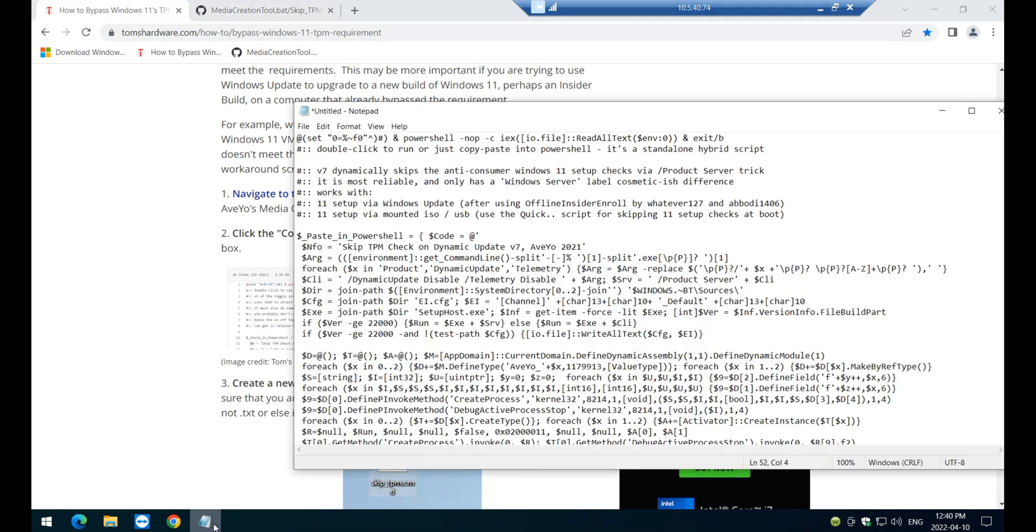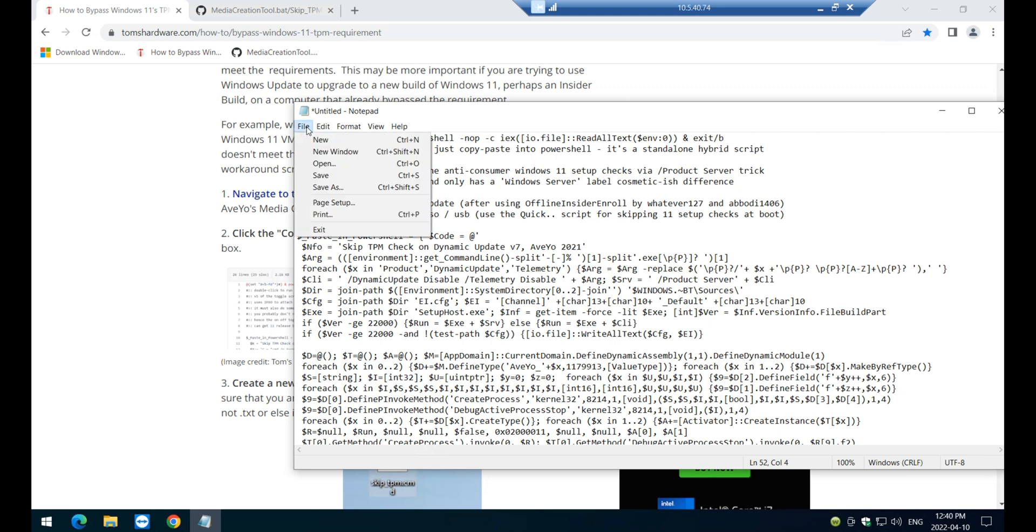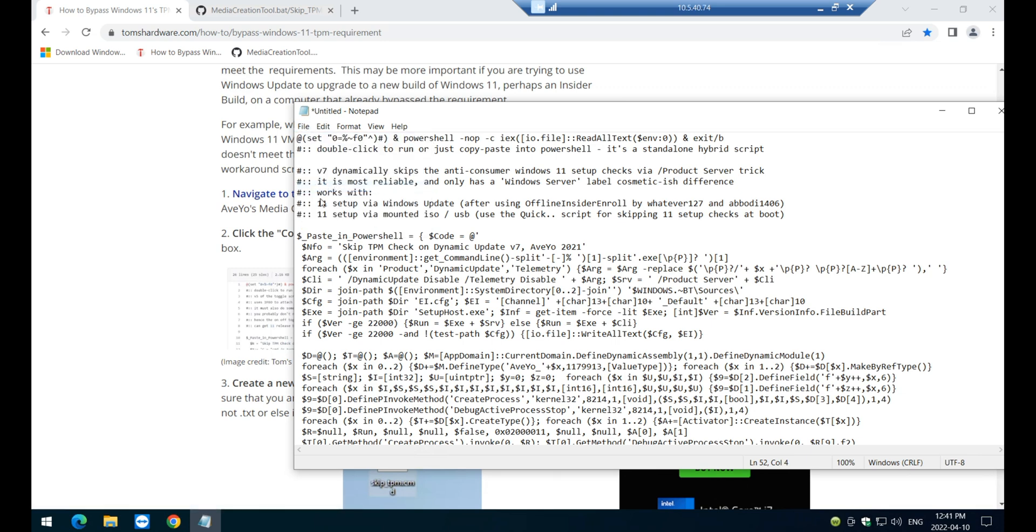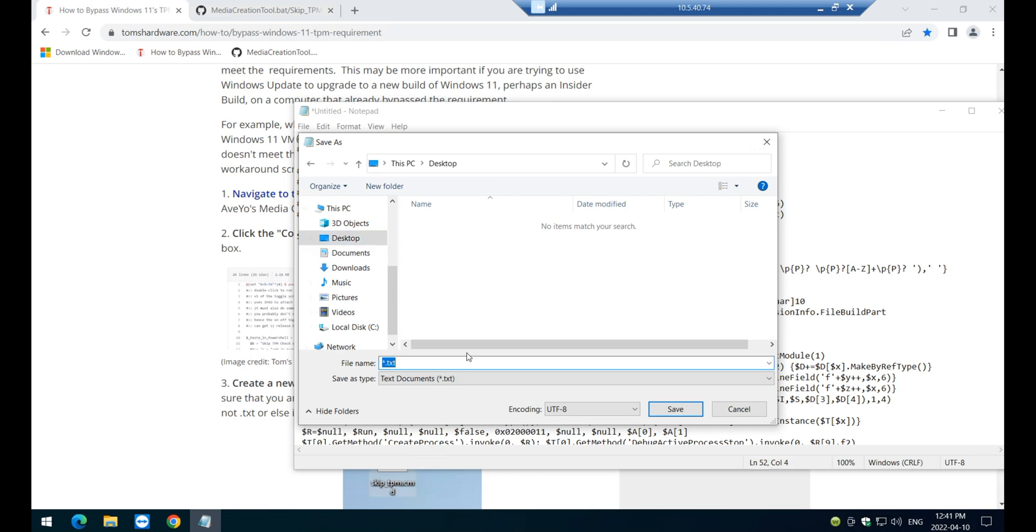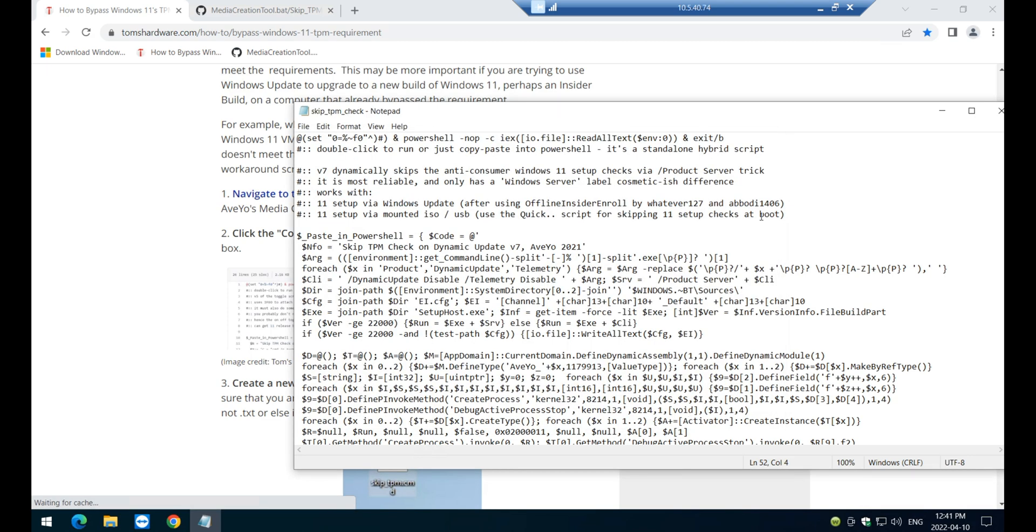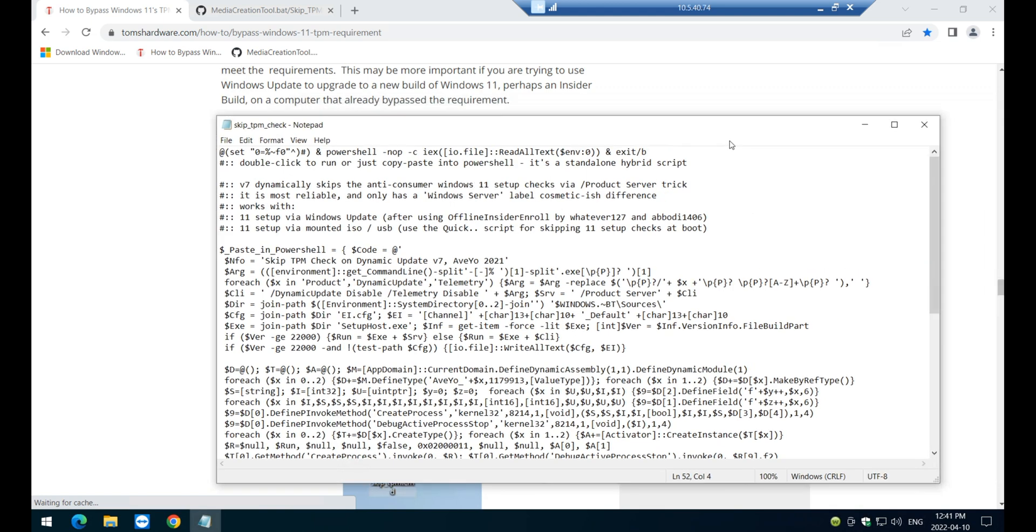Go back to the notepad and then save as, and we can put it on the desktop, right? And this is how we're going to name it. All right. Click on save. And that's about it.